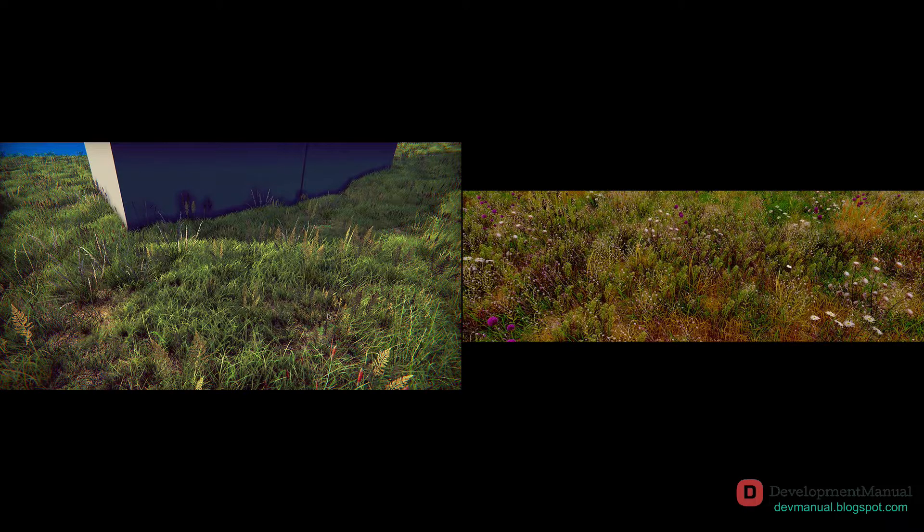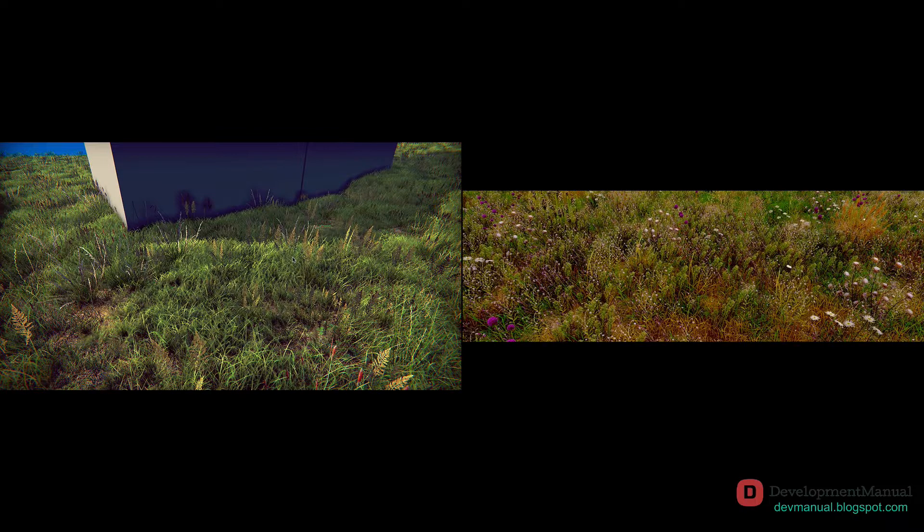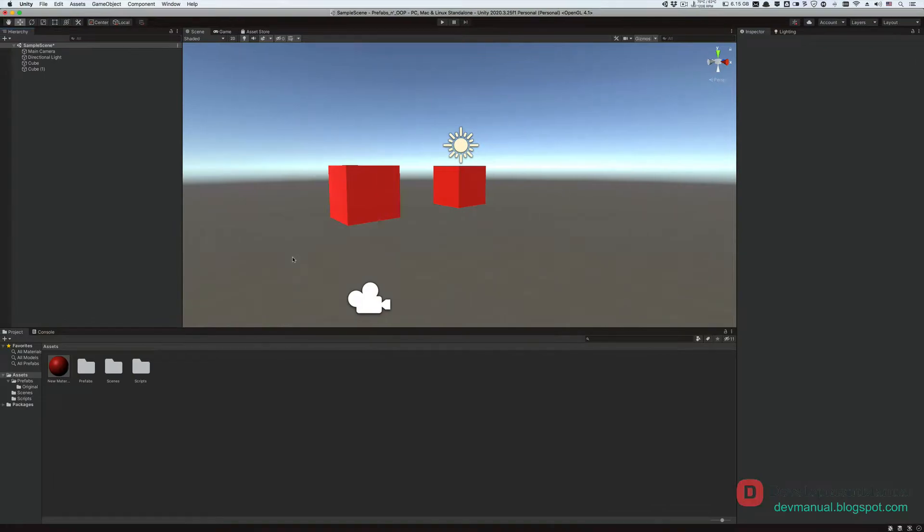Then you would have to change every single leaf manually, just like we did with the cubes, which is impractical or flat out impossible. What if there was a way that instead of changing the color of every single grass leaf manually one by one, I could change the color of just one grass leaf and have the effects propagate through all the other leaves? This is the exact problem that prefabs solve.